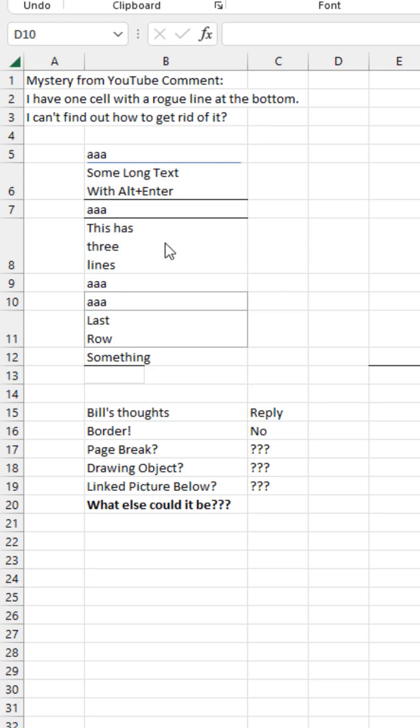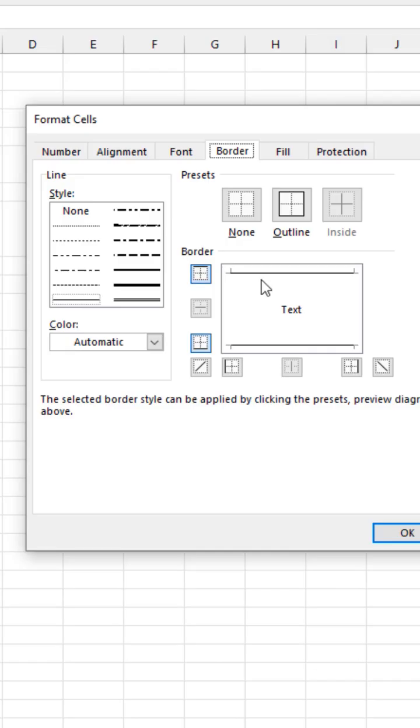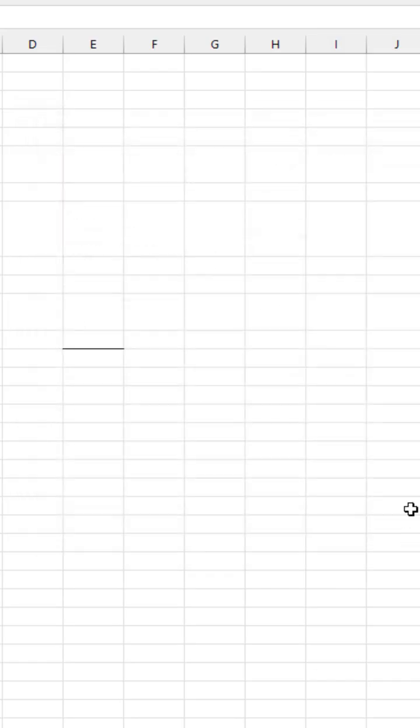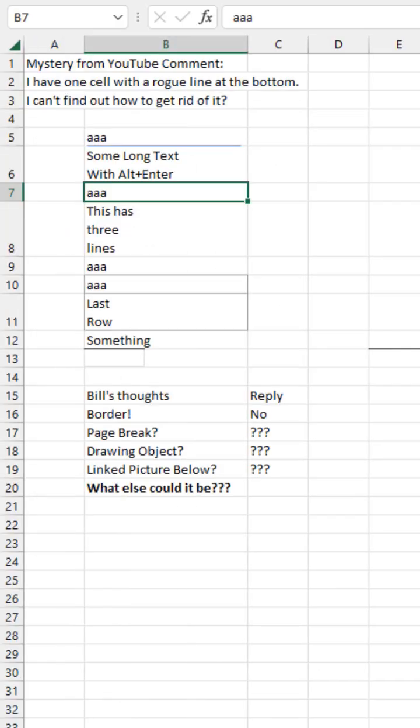I don't get to see the spreadsheet. So first thing, is it a border? Press Ctrl+1 and you'll see that there's borders there. Click none and it should go away. That's not it, they say.